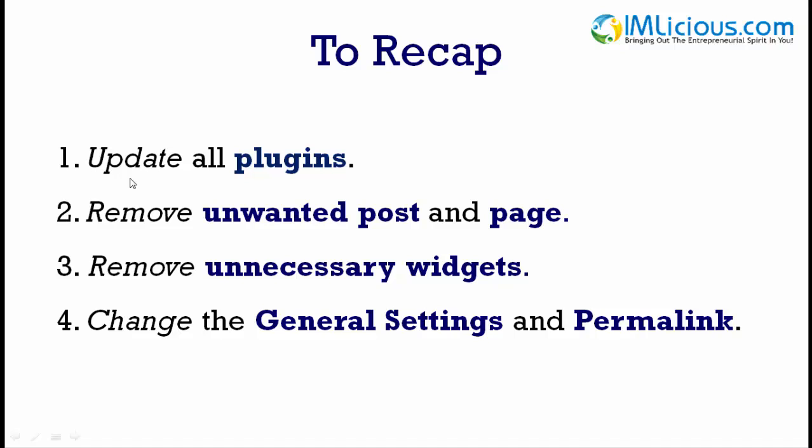Number one, update all plugins. Number two, remove unwanted posts and page. Number three, remove unnecessary widgets. Number four, change the general settings and permalink.